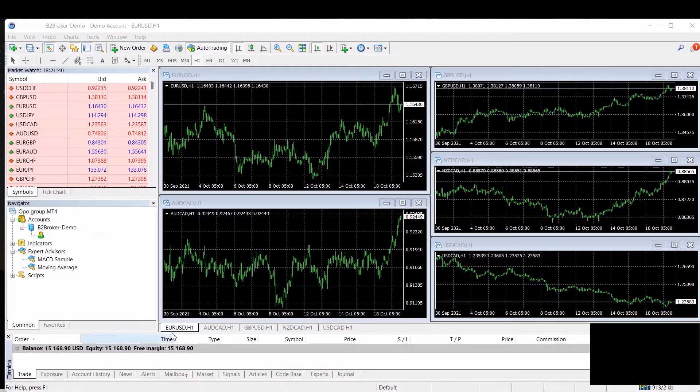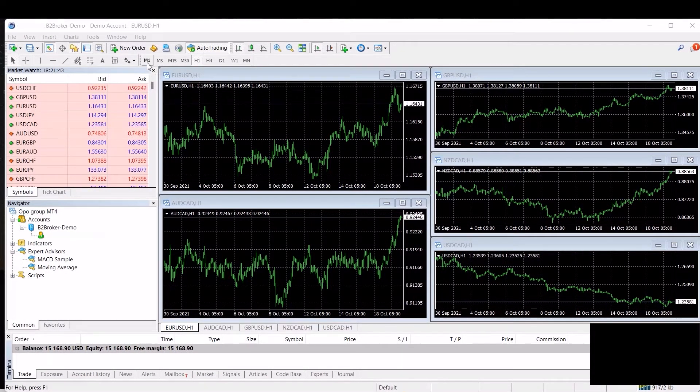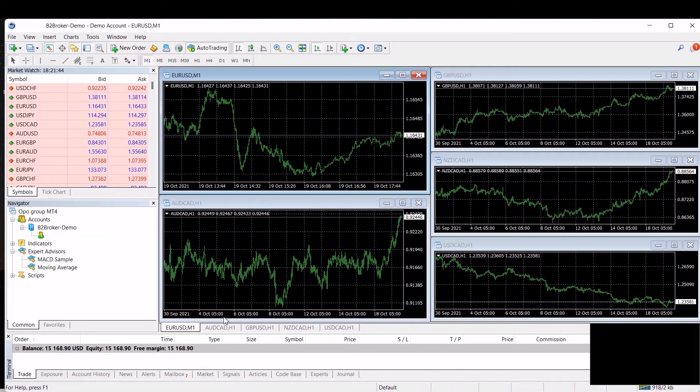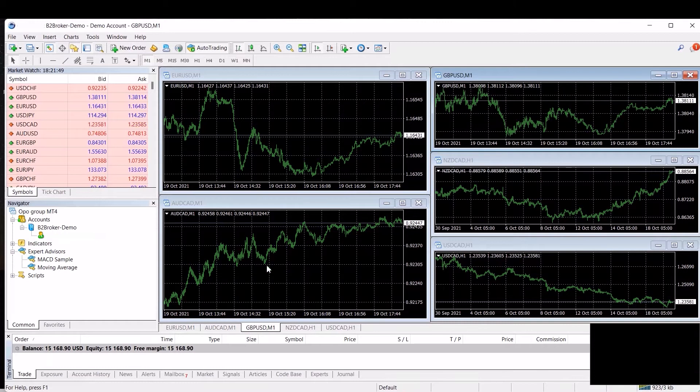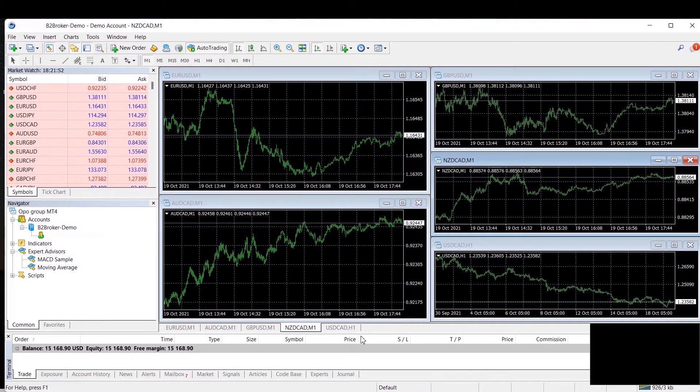Hey guys and welcome to our Swing VIP EA installation. Now the first thing you want to do is you want to set up all the pairs and make sure you set all the pairs time frame on the chart to M1.